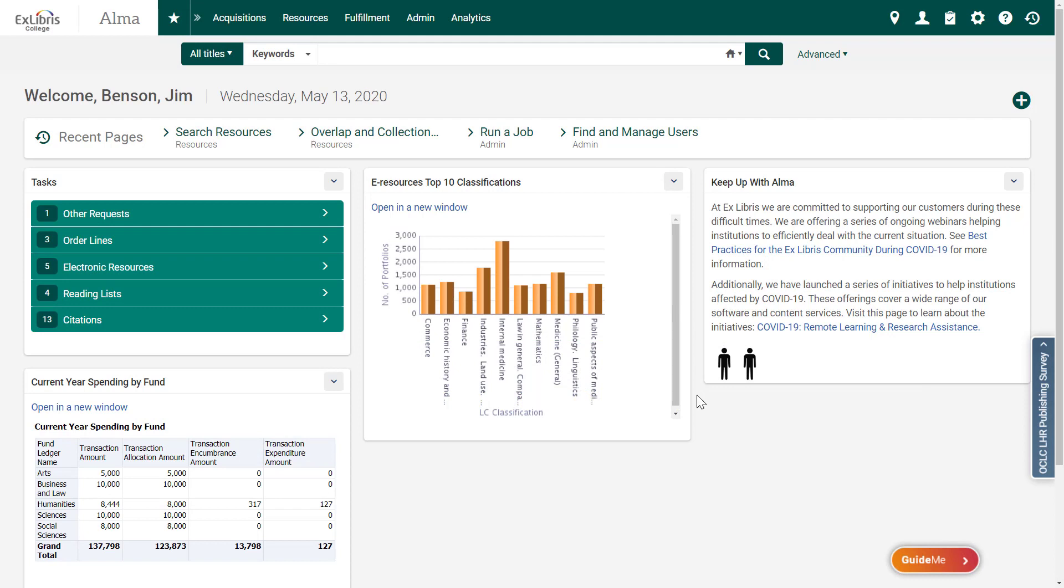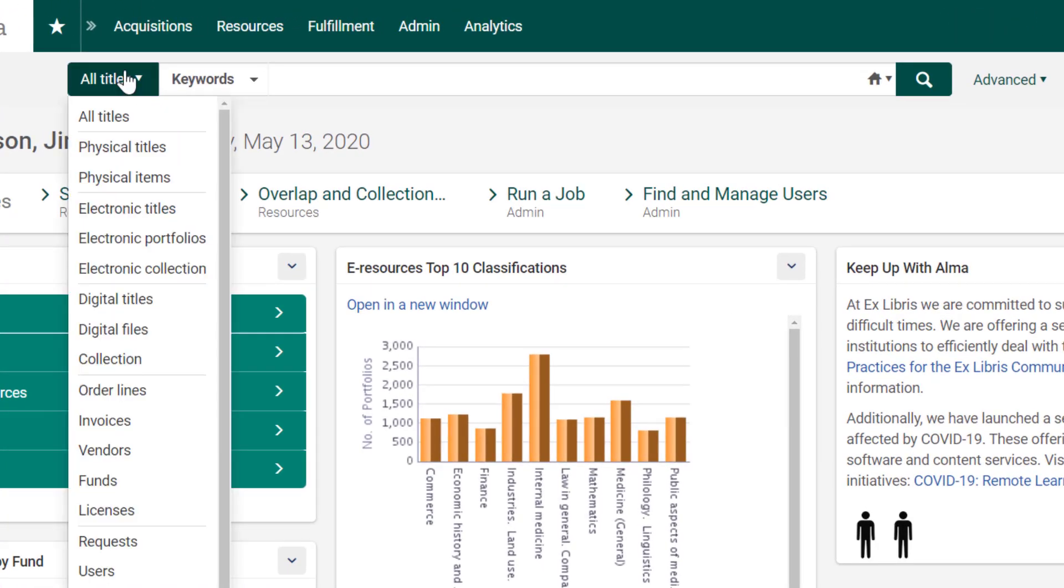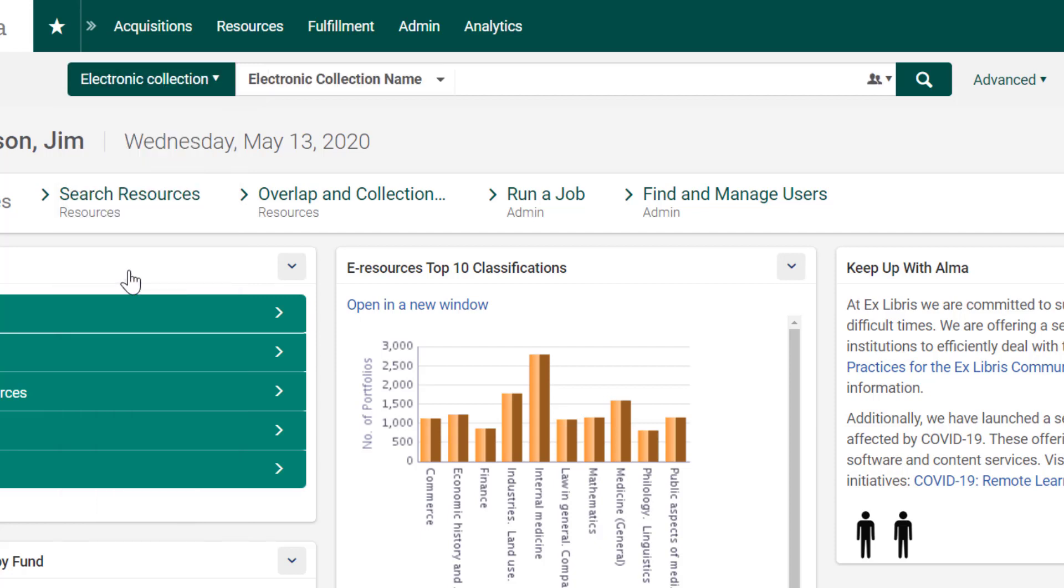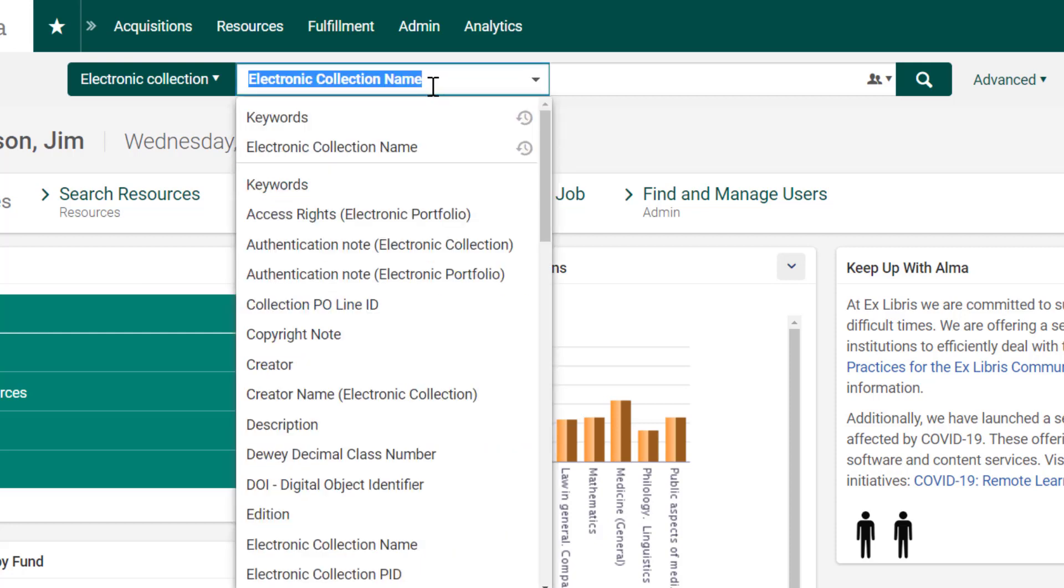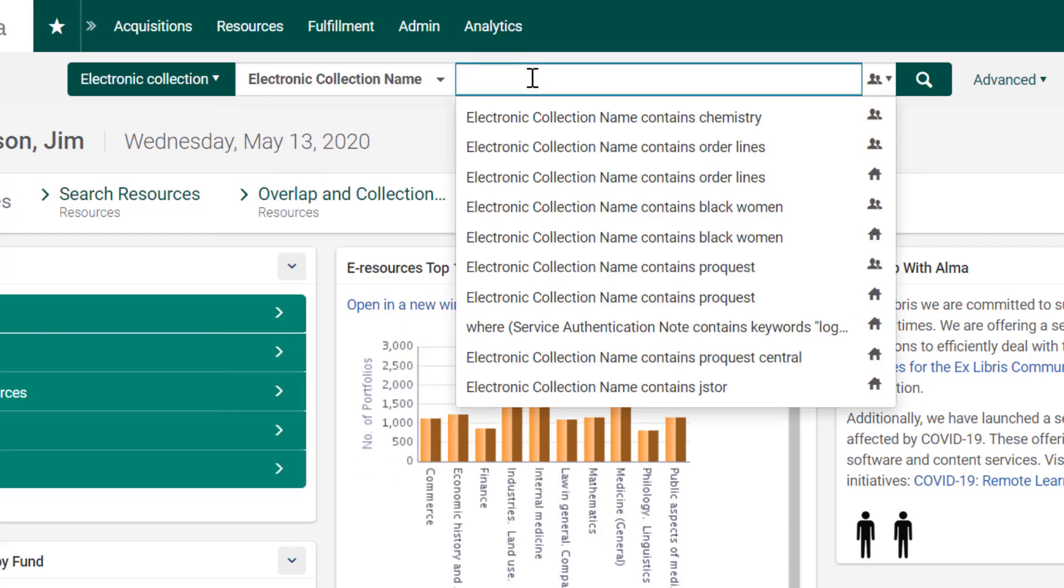To start our workflow, let's search for a collection that our library wishes to acquire. Alma allows searching for many different types of material. In our case it's an electronic collection. We'll search by the electronic collection name, though if we wish we can choose to search by other available indexes. Let's enter the name.